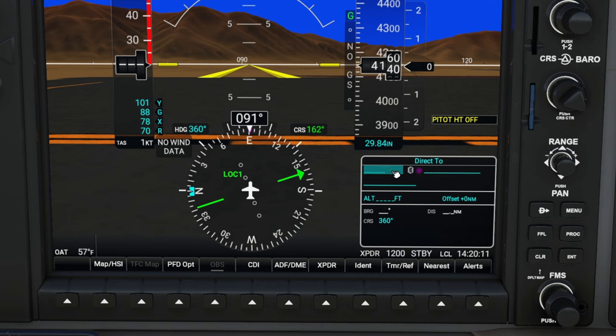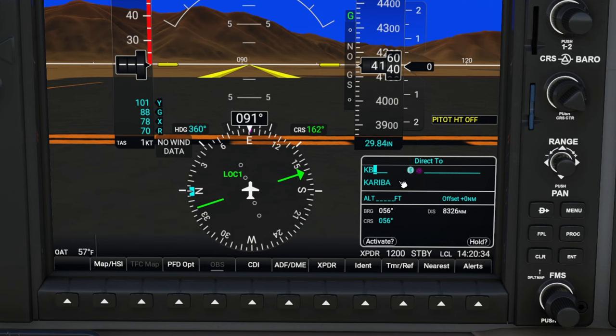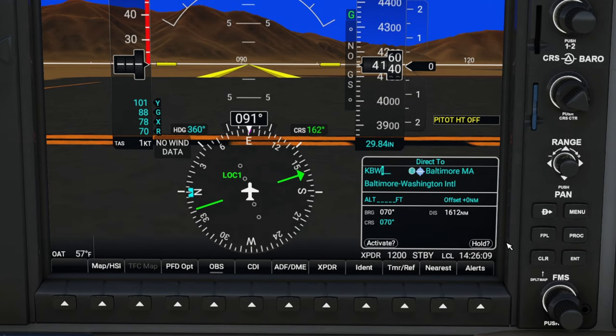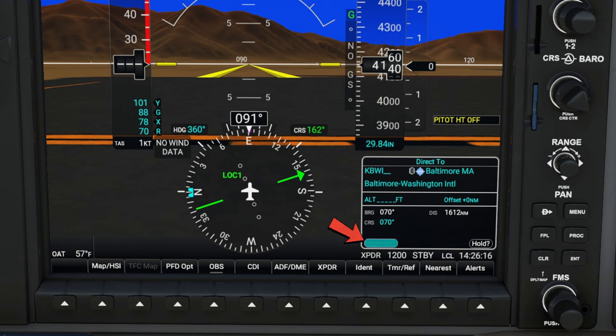The second way to enter this information is by pressing on the little keyboard icon, and then we can use our keyboard to type in the identifier. Once we have our identifier selected, we then need to hit the Enter button on the right. That will highlight the Activate tab at the bottom of the Direct To menu. If we hit Enter one more time, that will now put a direct course in our FMS for our autopilot to follow.